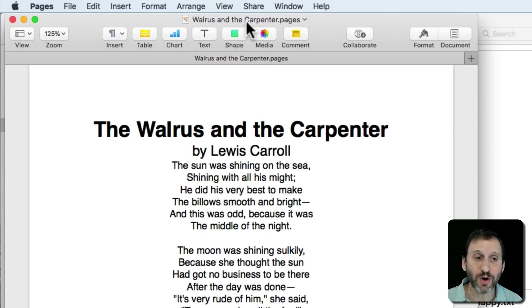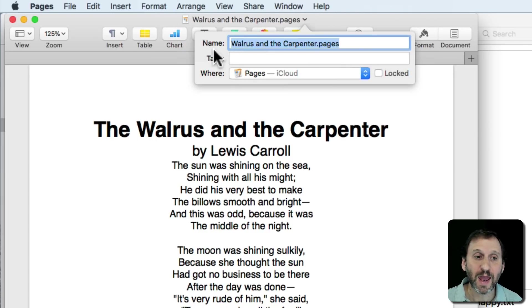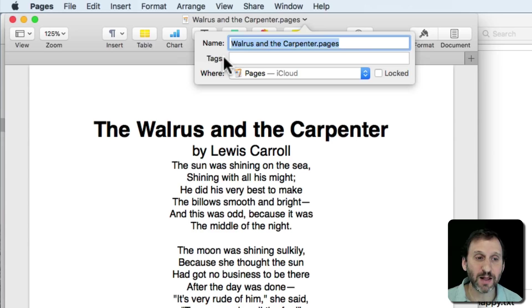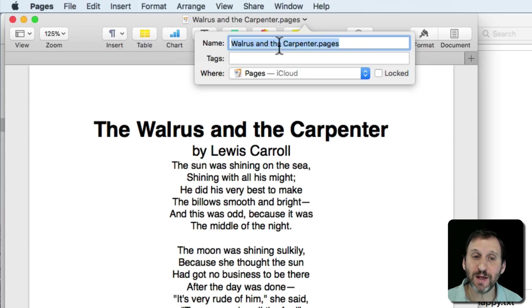Now you can also click here and it will bring up this little dialog box with the name, and you can edit the name here as well.